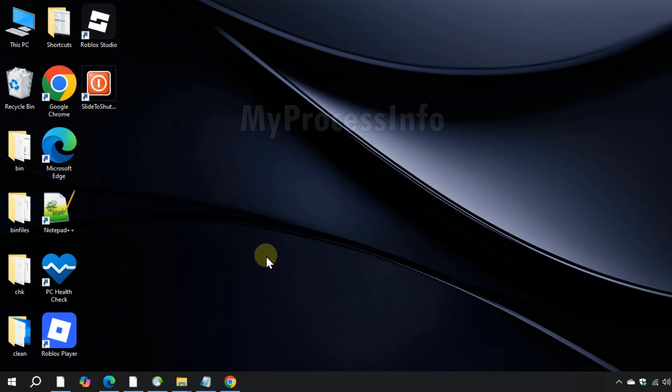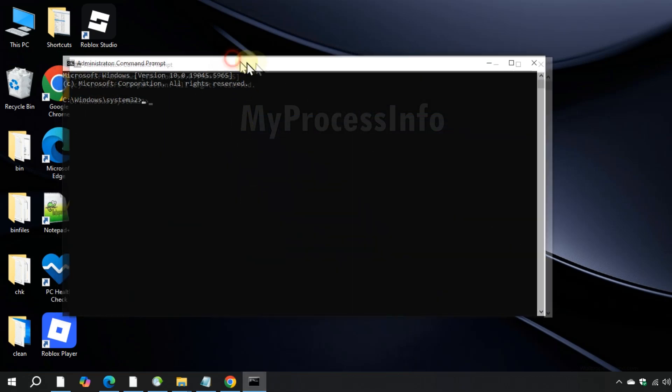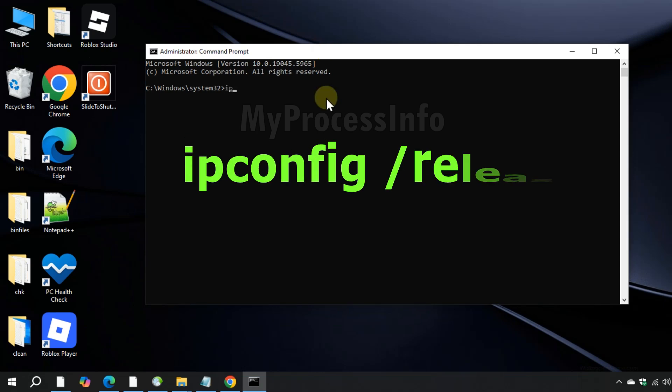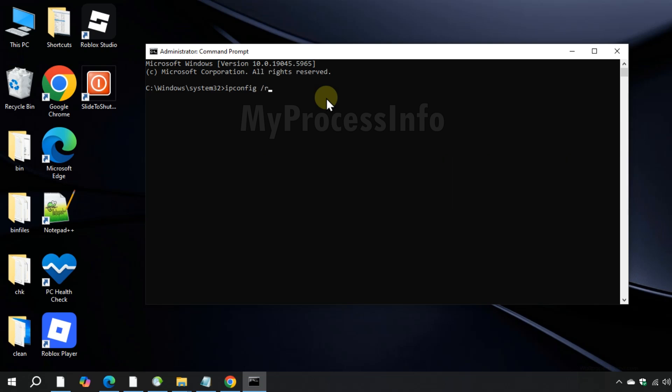And execute some important commands to fix the issue permanently. Type ipconfig /release and press enter to execute it.